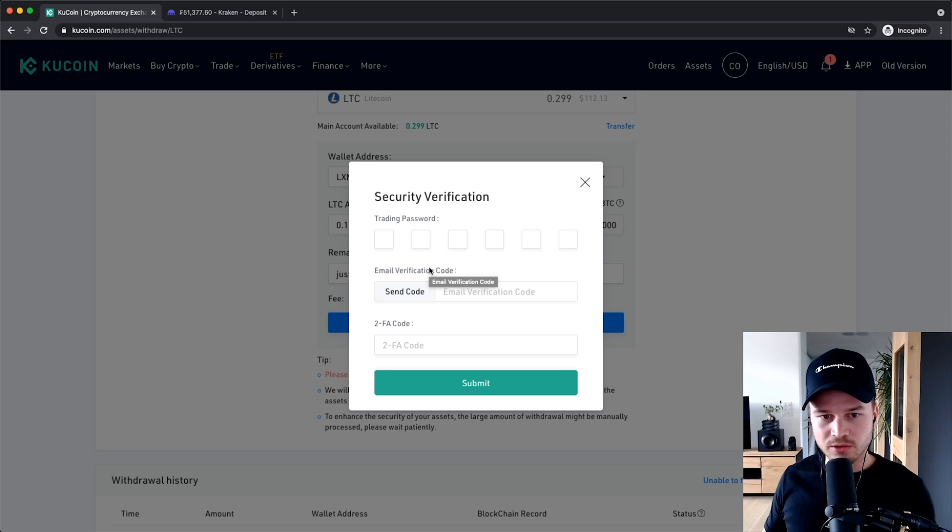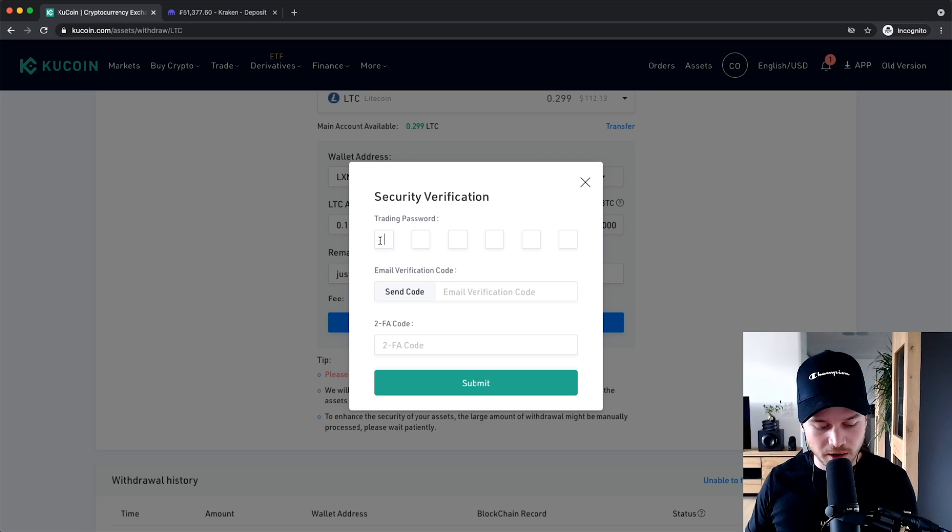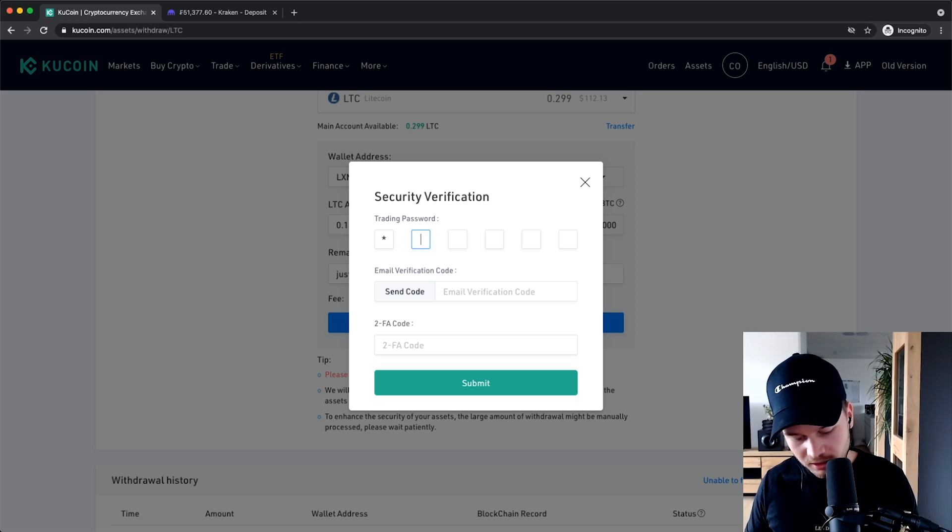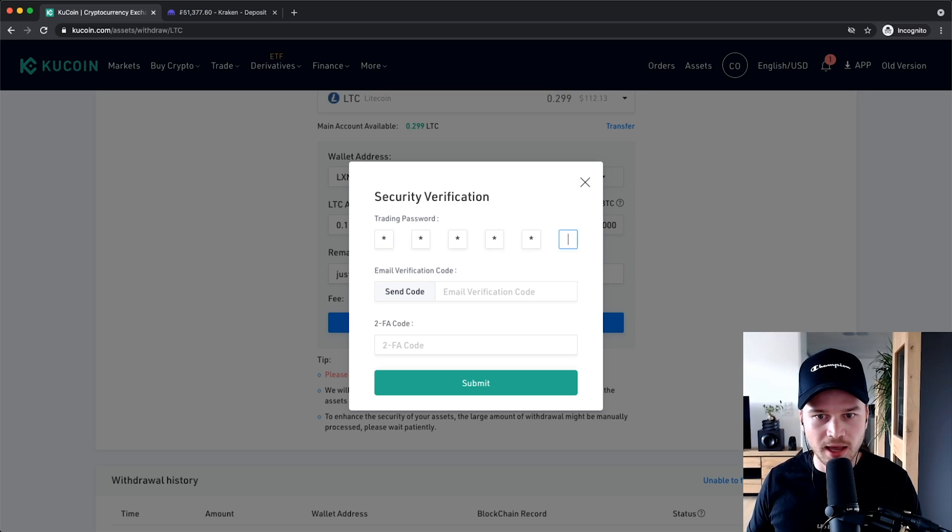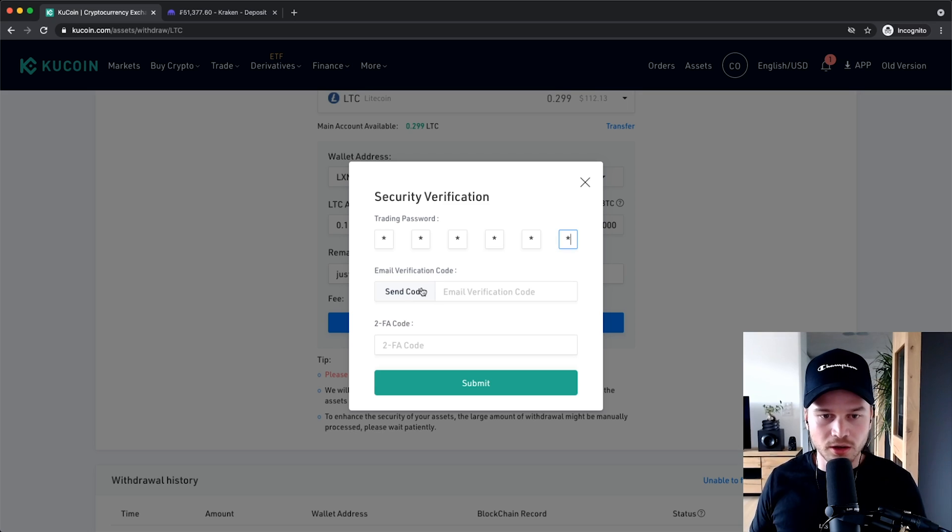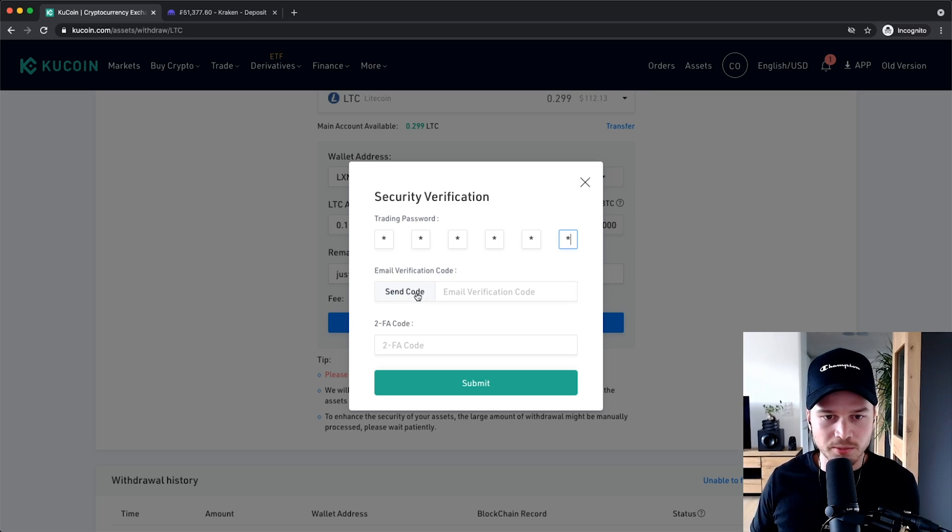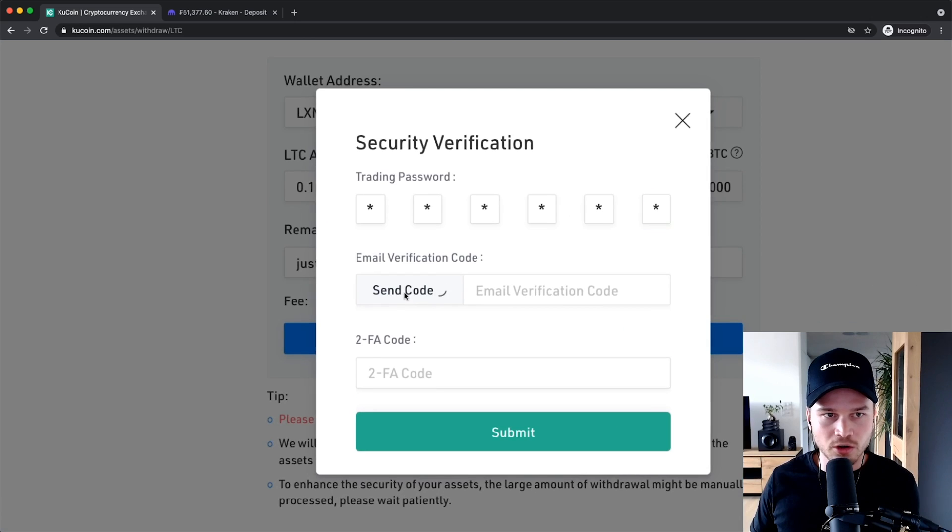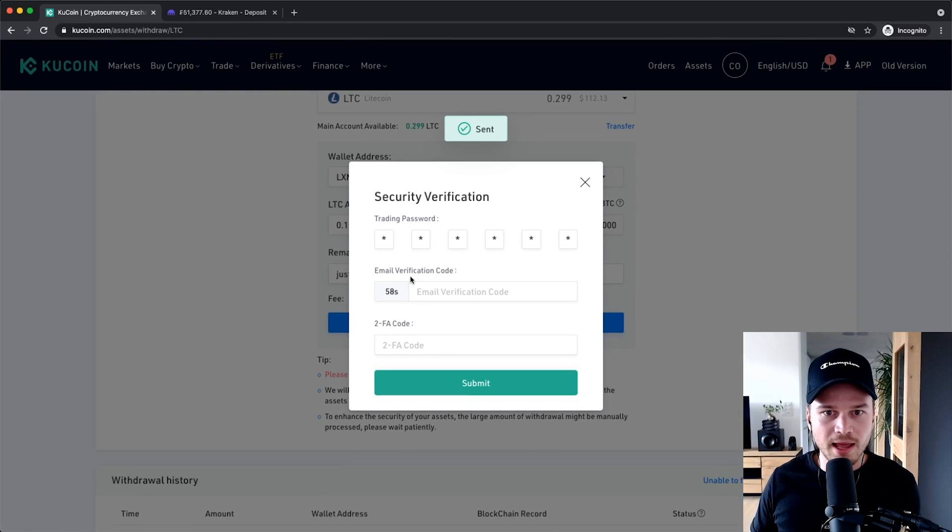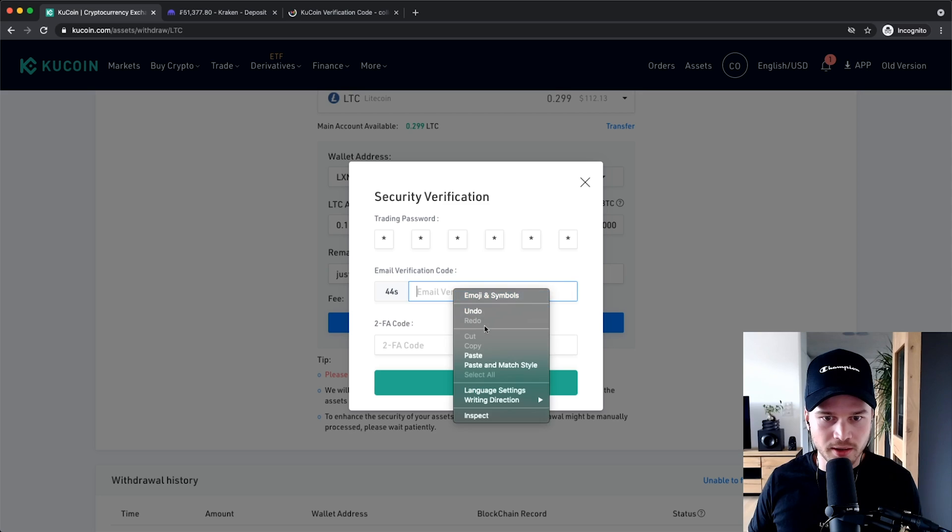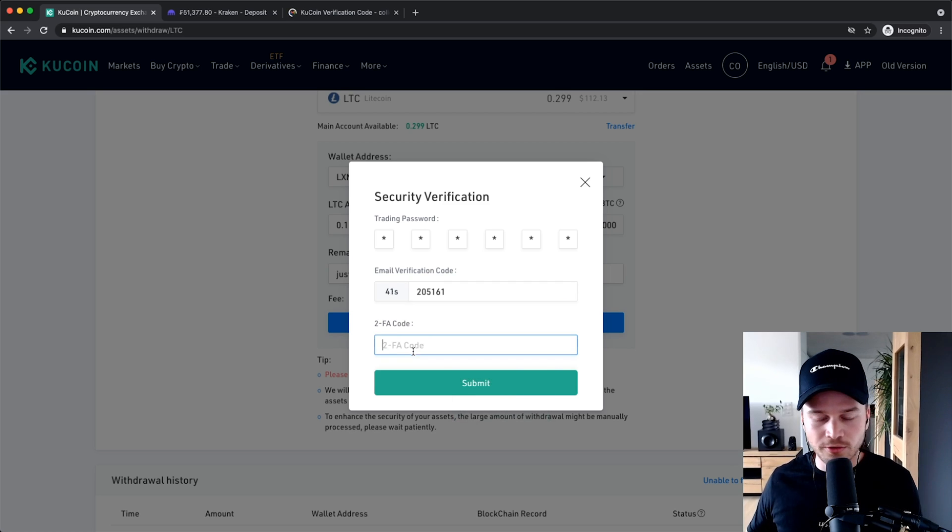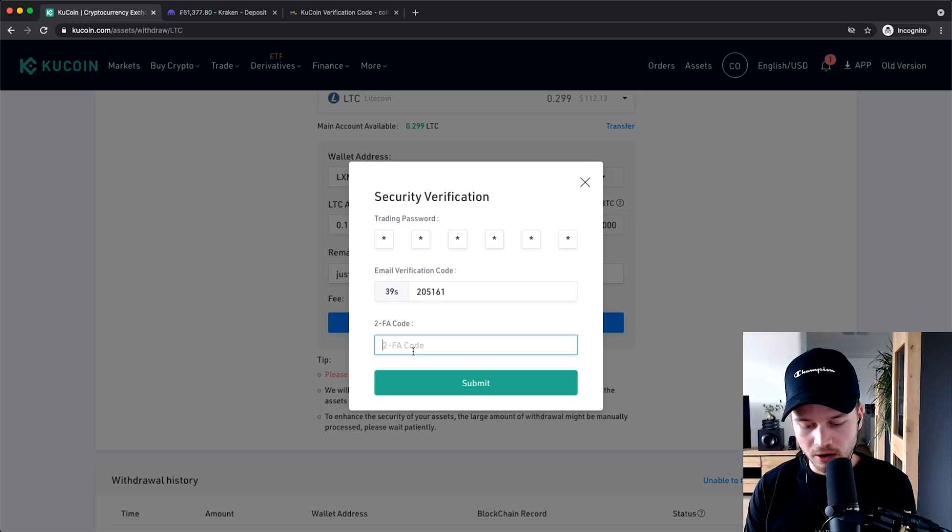And then I have to type in the trading password that we have set before when we set up our Kucoin account, so I'm gonna type that in here. And I'm also gonna have to generate a confirmation code that is sent to my email, so I'm gonna click on send code right here and then I'm gonna go to my email inbox, go back to Kucoin and paste this code right here.